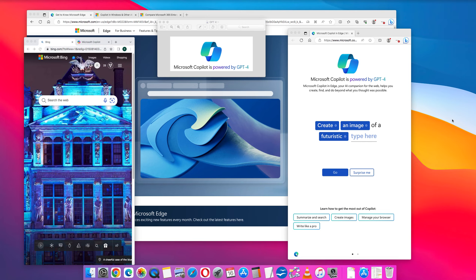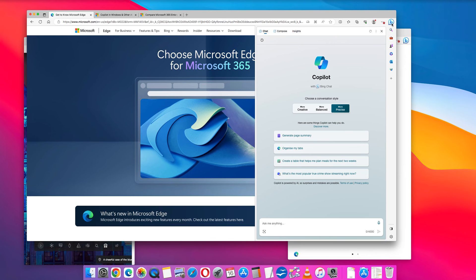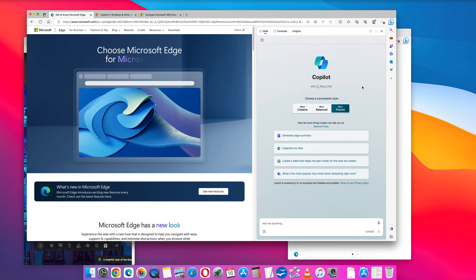The first way to get access to Copilot is by using the Microsoft Edge browser. The Microsoft Edge browser in the upper right corner has a Bing chat icon. Click the Bing chat icon and the Copilot sidebar will open up. Select your conversation style: creative, balanced, or precise.